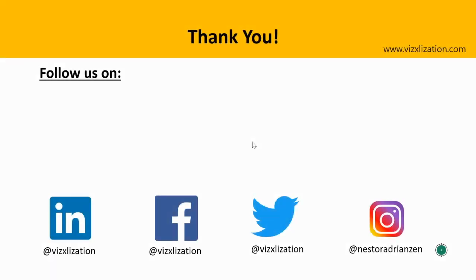That was it. If you found this tutorial helpful, you know what to do. Please give me a thumbs up, share with your friends, and of course, don't forget to subscribe because you don't want to miss anything. Thank you, guys, and see you in my next tutorial.